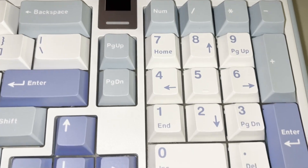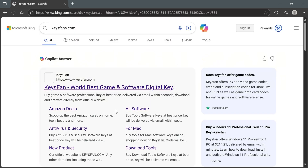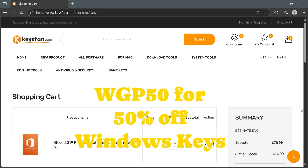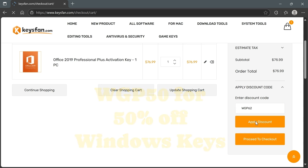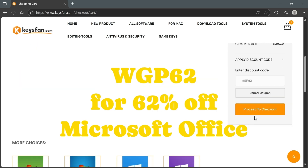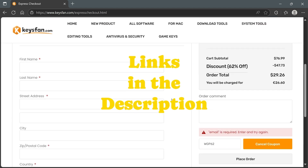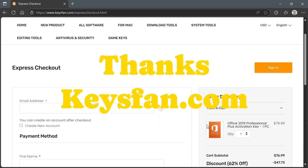But first, a word from our sponsor. Keysfans.com is where I go to get all my Microsoft Windows keys and Microsoft Office keys. They're cheap and reliable. You can use the code WGP50 to get 50% off Microsoft Windows keys. You just go to keysfans.com and add the product you want to your cart. Here we're adding Microsoft Office and then we're going to type in the code WGP62 to get a 62% discount off that key. And as you can see, it's a great savings. Then you can just go to the checkout and you can use PayPal, your debit card, or credit card. All the codes and links will be in the description below.